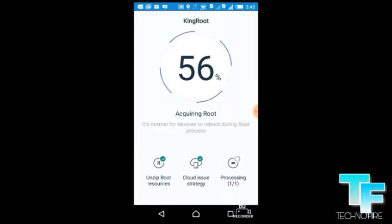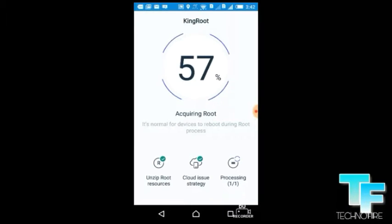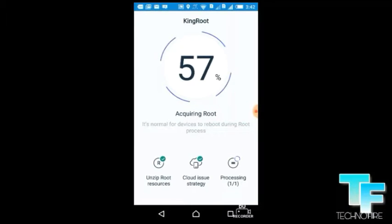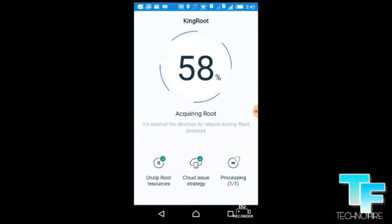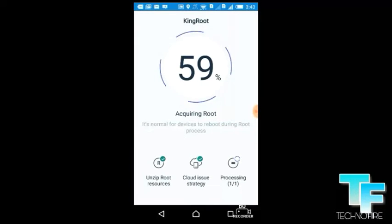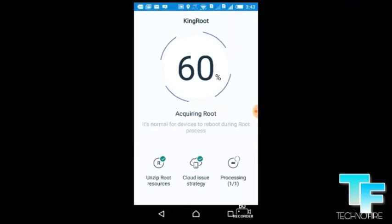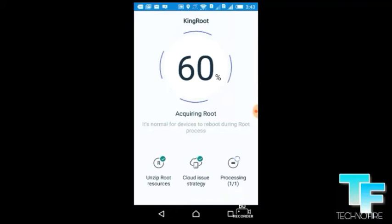It's 56 percent, 58, 59, and 60. After 60 — 61 — it may run fast.